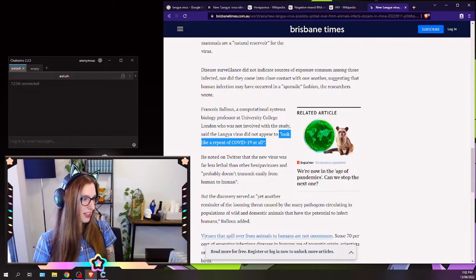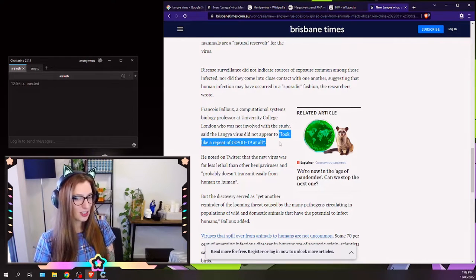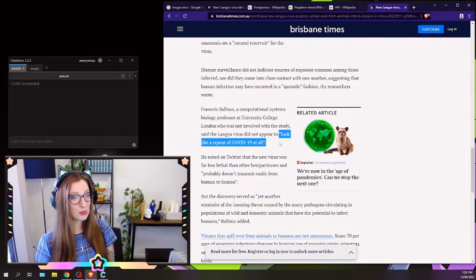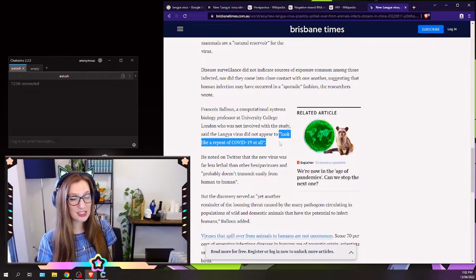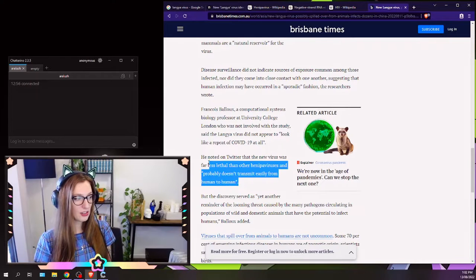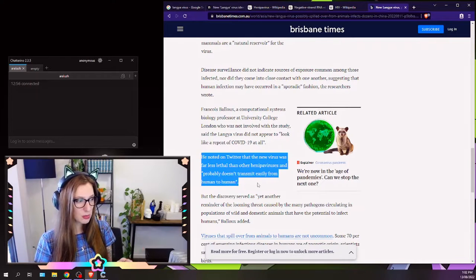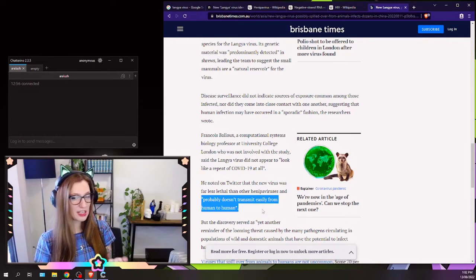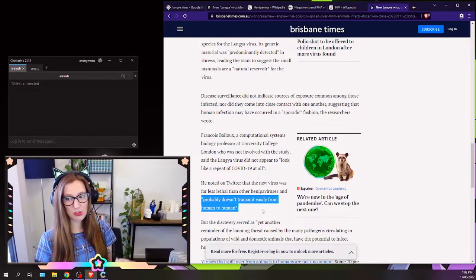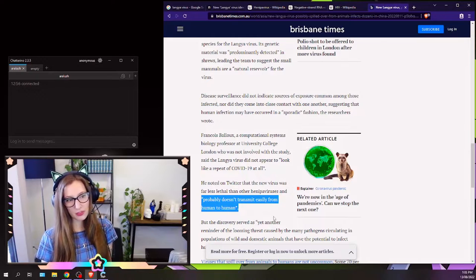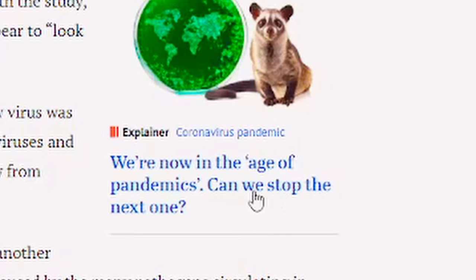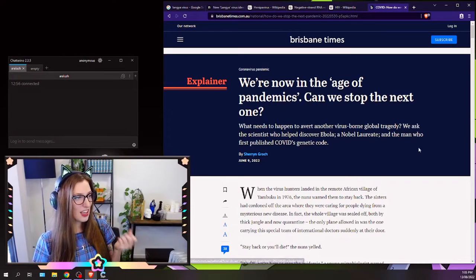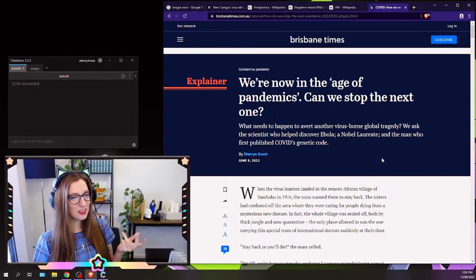So he's come around and said that it doesn't look like a repeat of COVID-19, which it's not, because it doesn't, I don't think it has human-to-human transmission. There it is, probably doesn't transmit easily from human to human. So, you know, I'm not too worried. We're now in the age of pandemics, can we stop the next one?